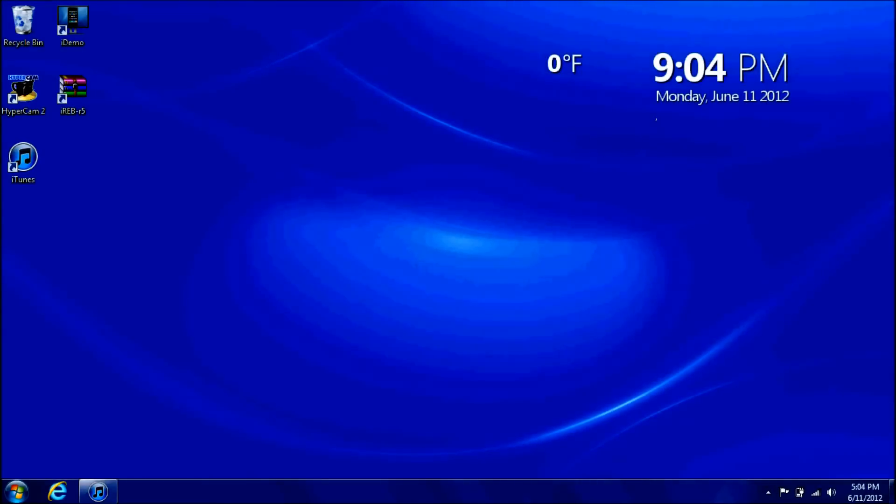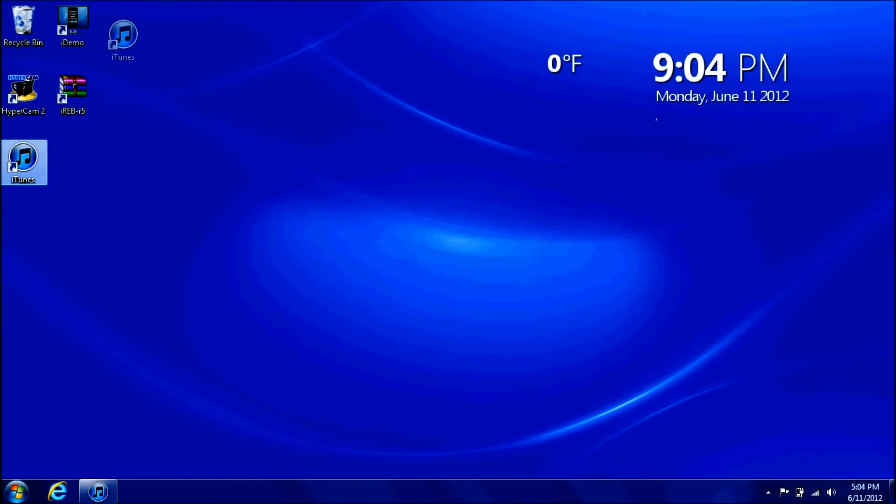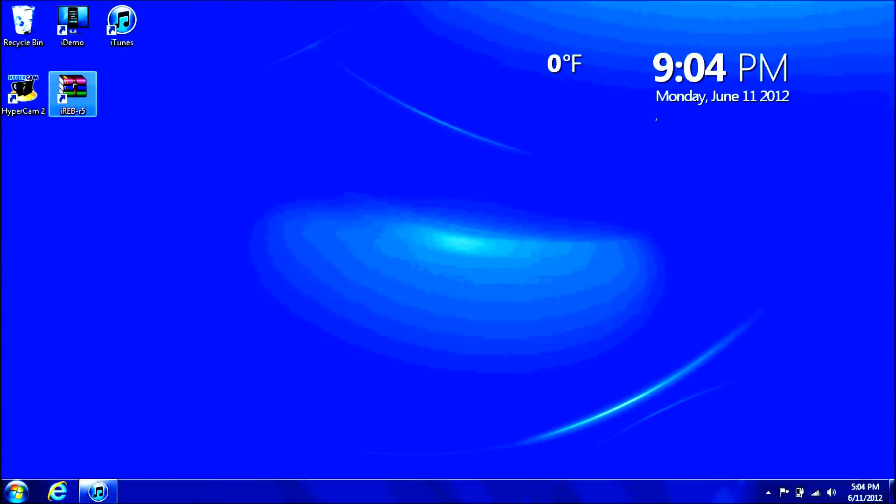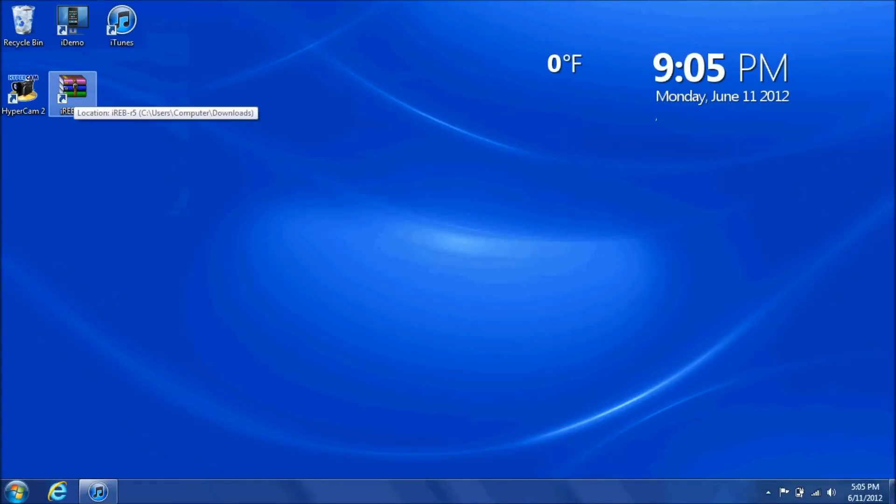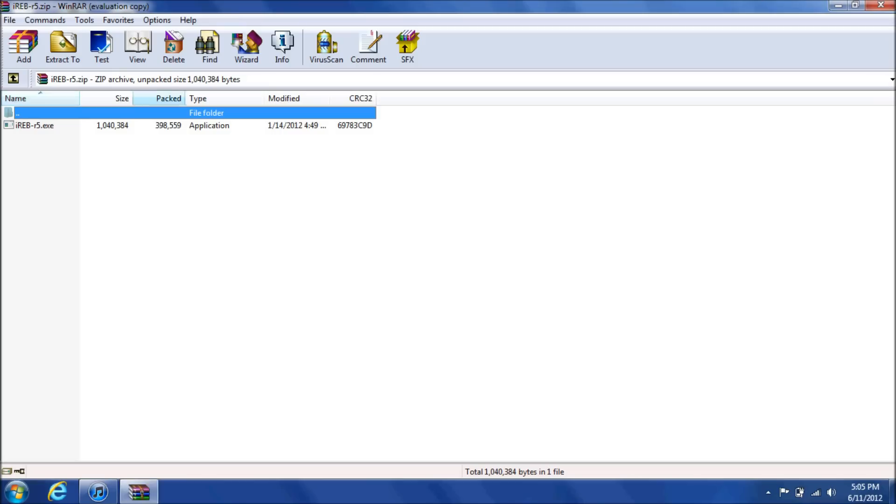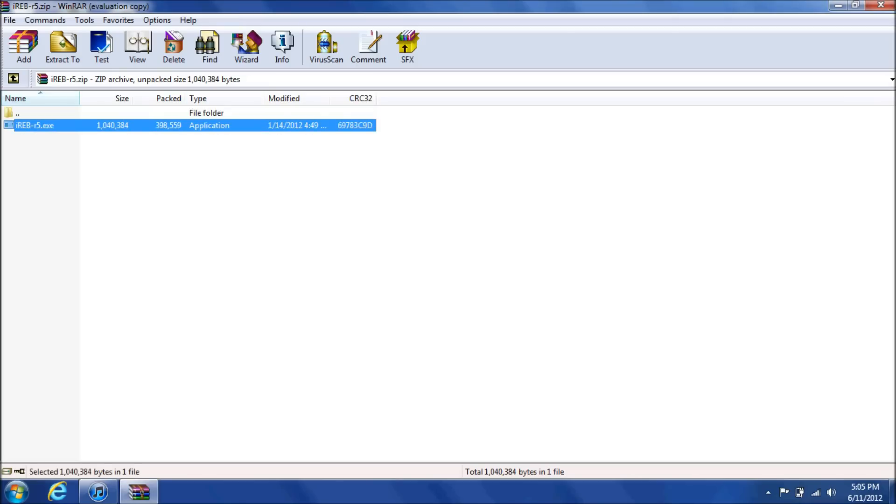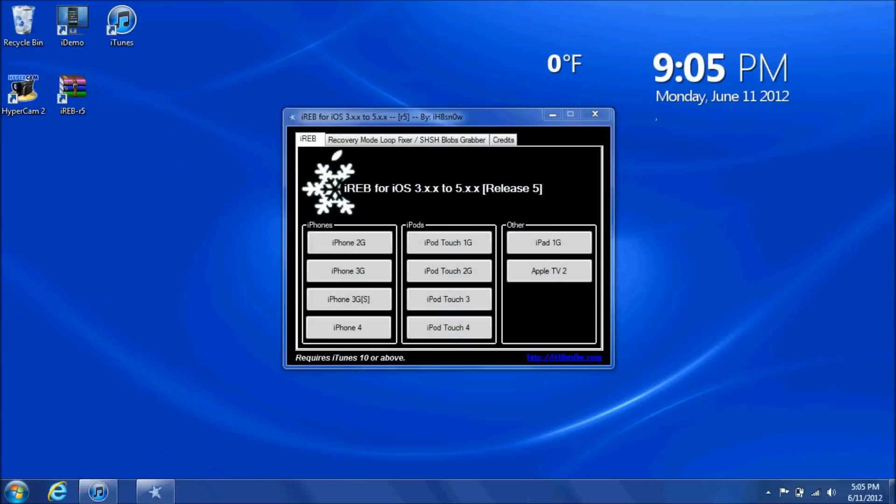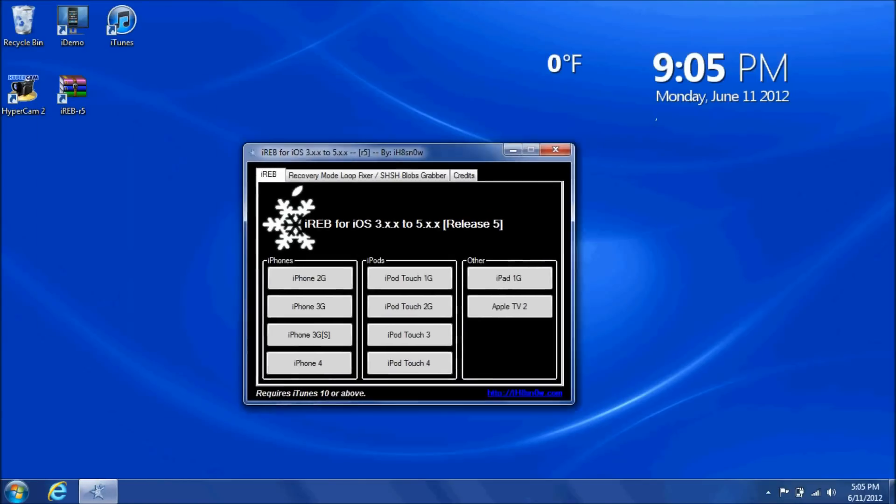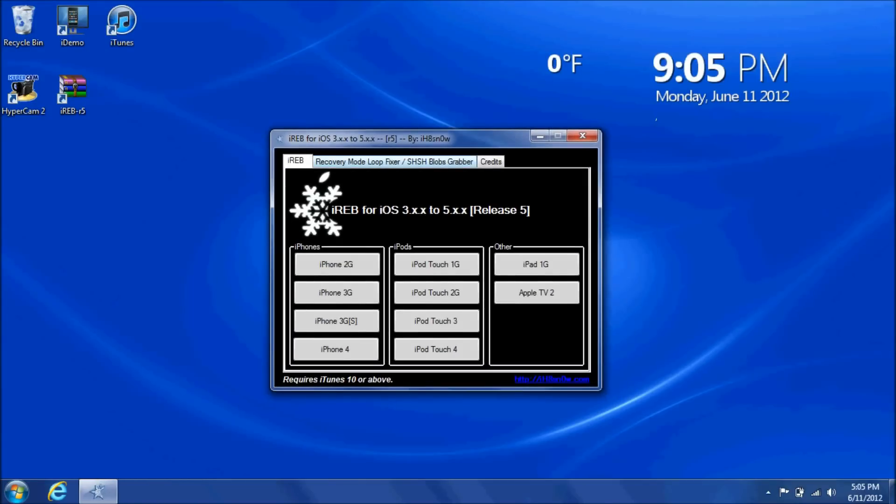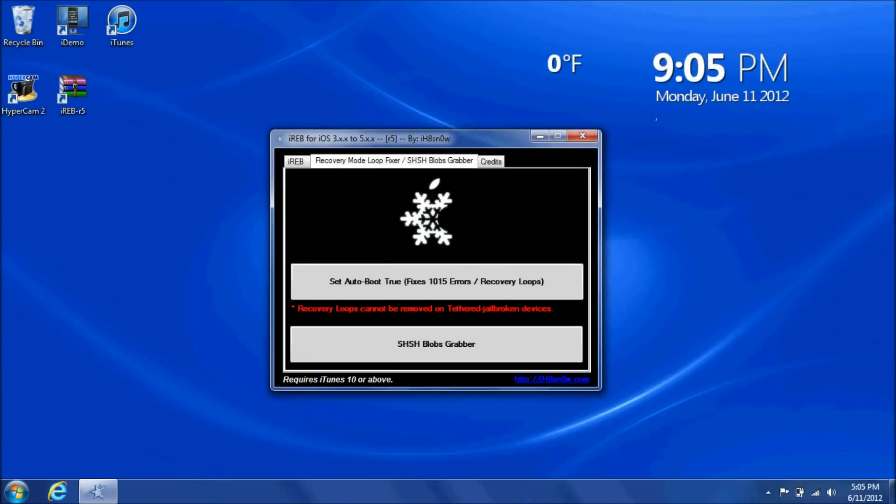It's going to come up in a WinZip or a WinRAR. You have to have one of these. Really useful. Then you're going to open it. You're going to come up with this little box, recovery mode loop fixer. I'm going to click this thing right here.